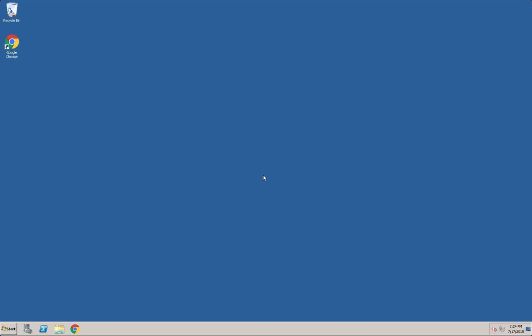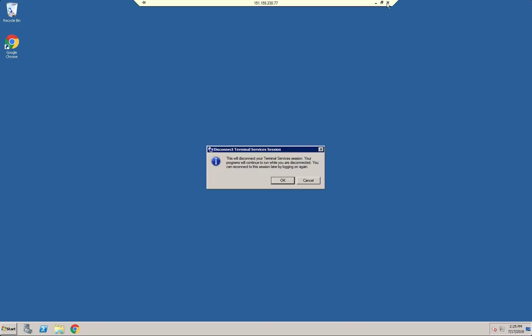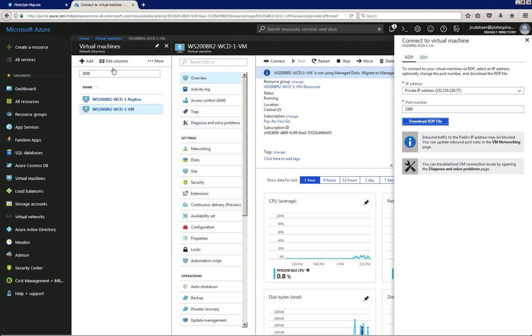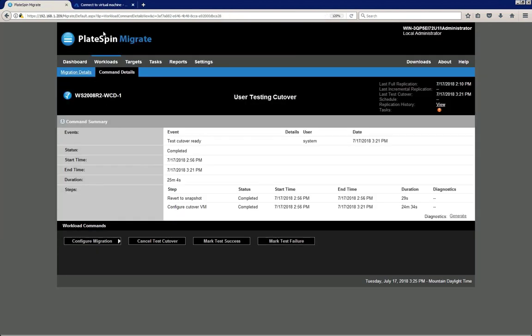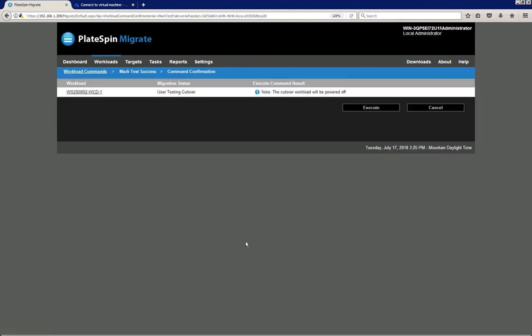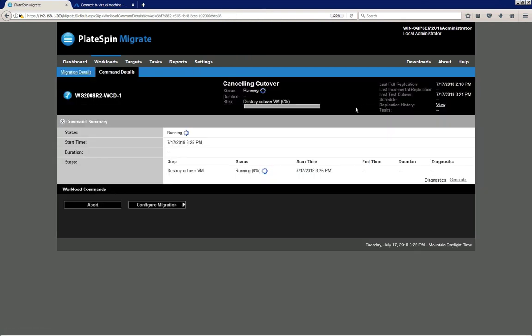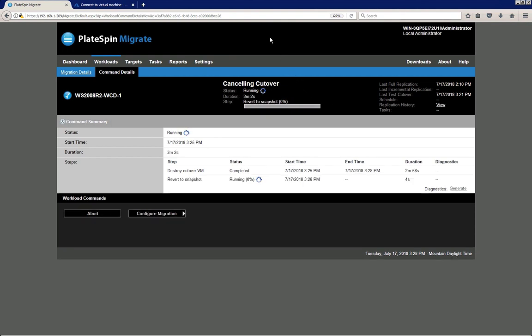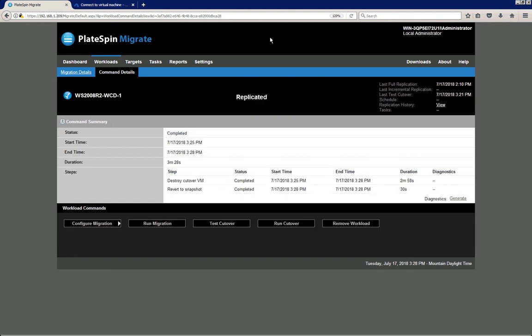Once all testing is completed, close the RDP connection and return to PlateSpin. Here we can mark the test as a success or failure. I'm going to mark it as a success, click the Execute confirmation, and PlateSpin will bring the test environment down. This brings us back to the replicated state.